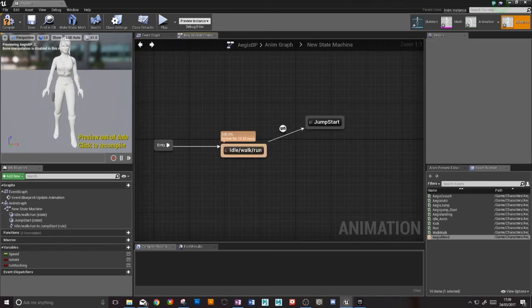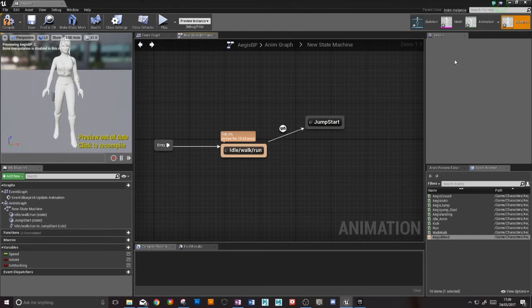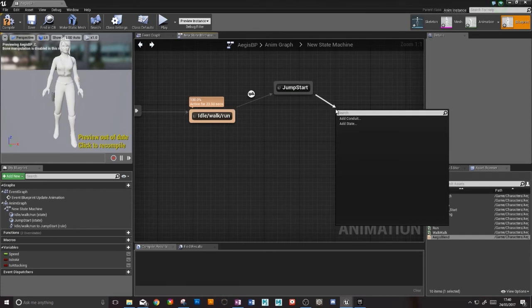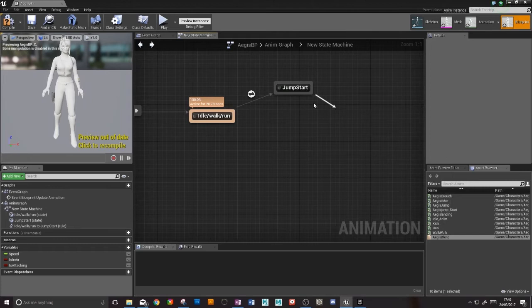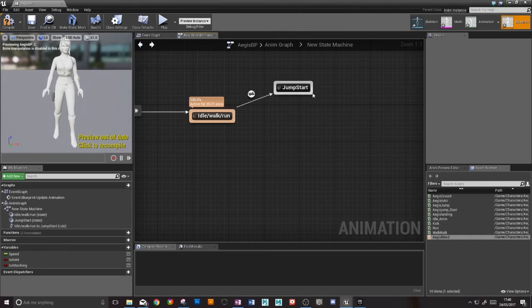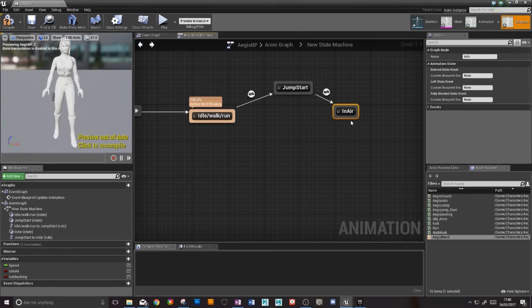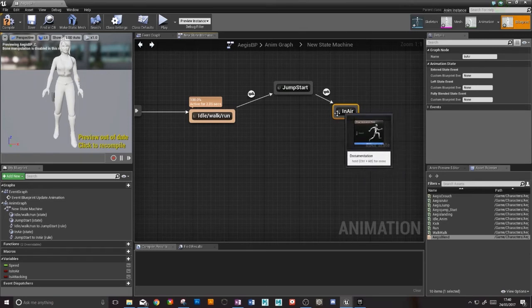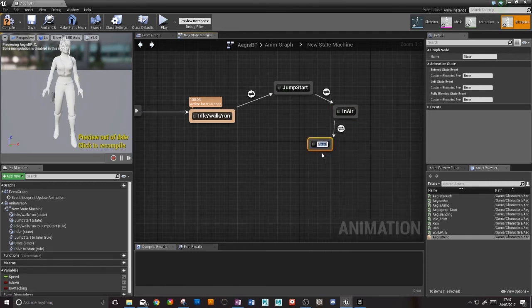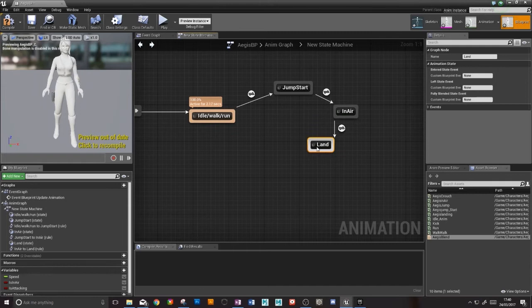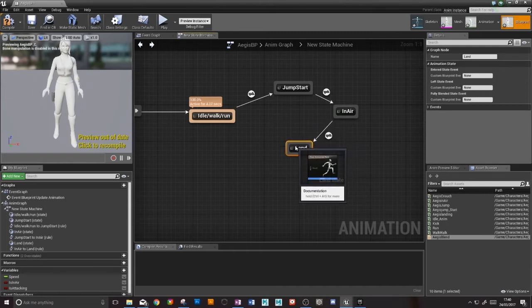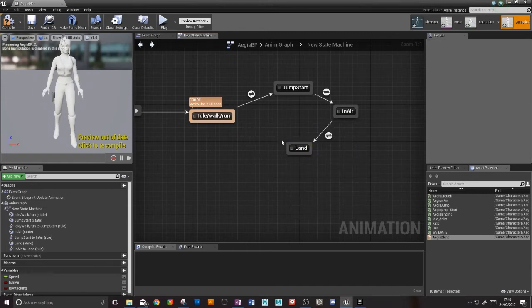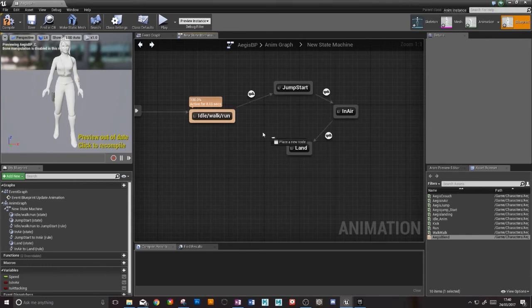And then once she's in the air we need to make a transition to being in air. Oh I did that wrong, make a new state. And we're also going to need another for landing, and then that will connect back to our idle.